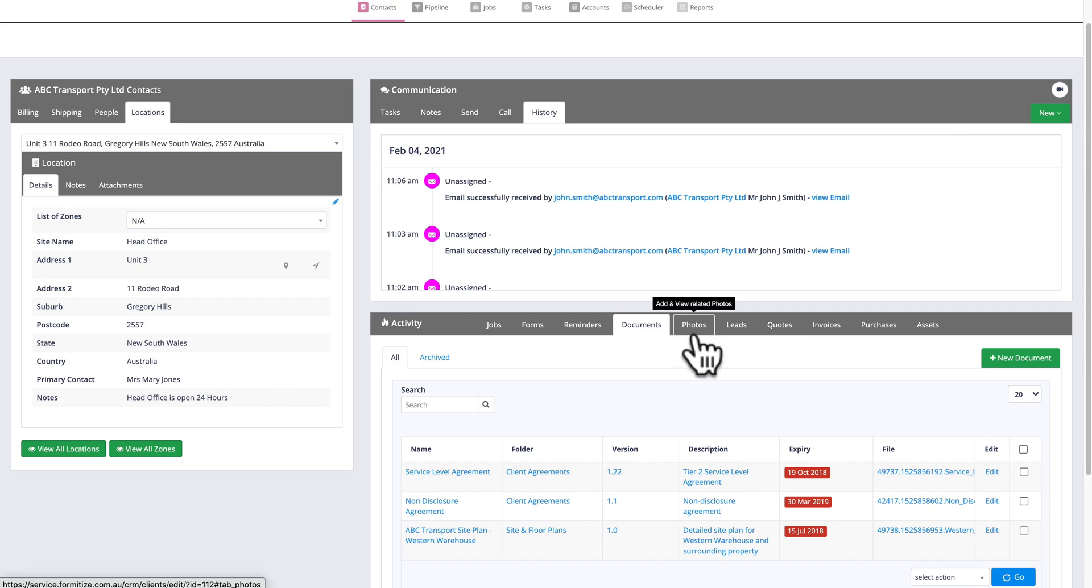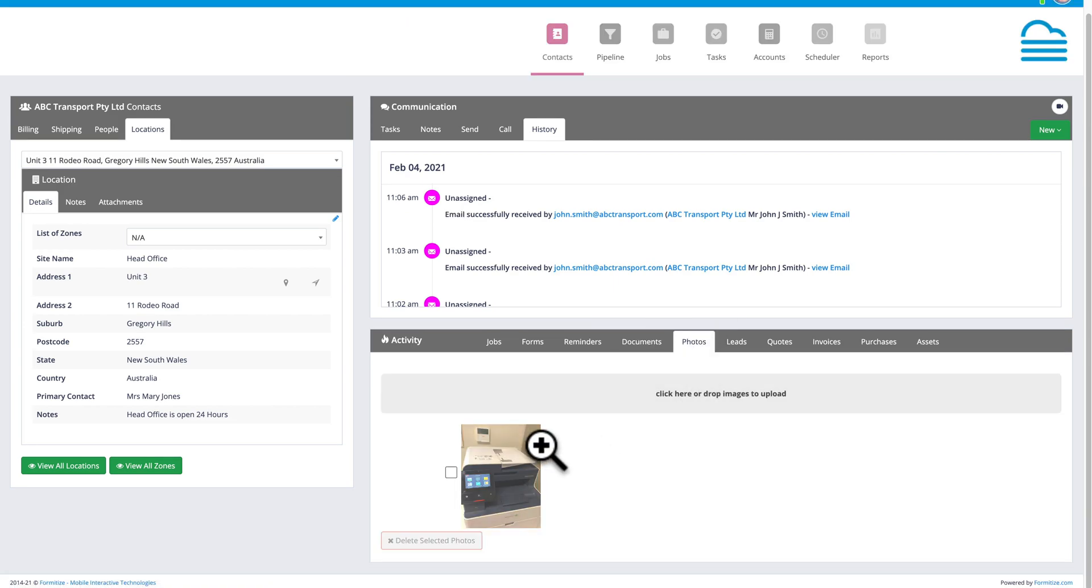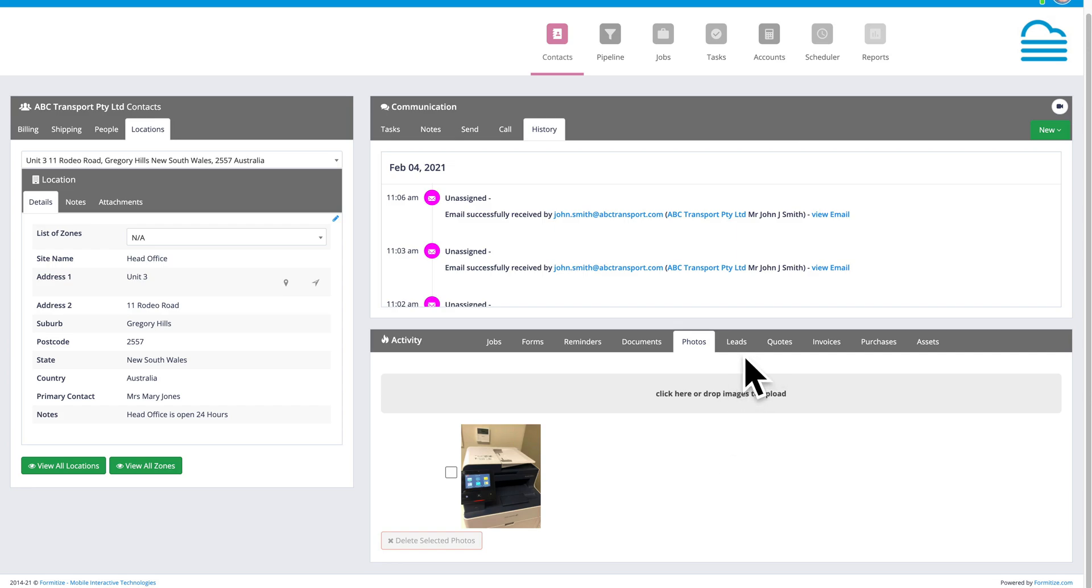Photos will bring in all of the photos from forms submitted related to this client. So there's only one in this instance, but every single time I submit a form that has photos attached that is linked to this client, it will build this photo library for me, which is very powerful if you want to build up a history of photos and images from jobs that are being done for a particular client.